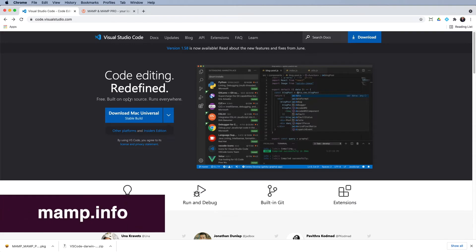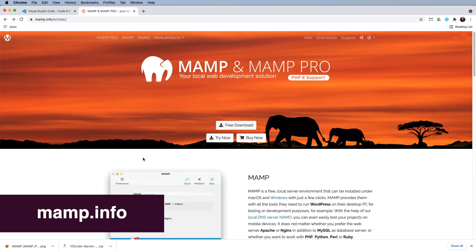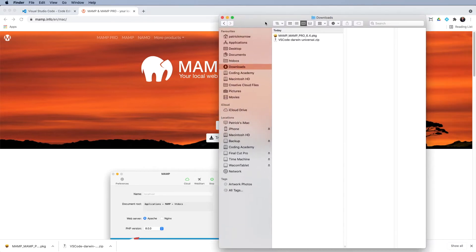The next one we're going to download is MAMP. So MAMP.info and go ahead and download. So I've got those two already downloaded just to save a little bit of time. And if I just bring in my Finder window, here's my downloads area. And there's MAMP and there's Visual Studio Code.